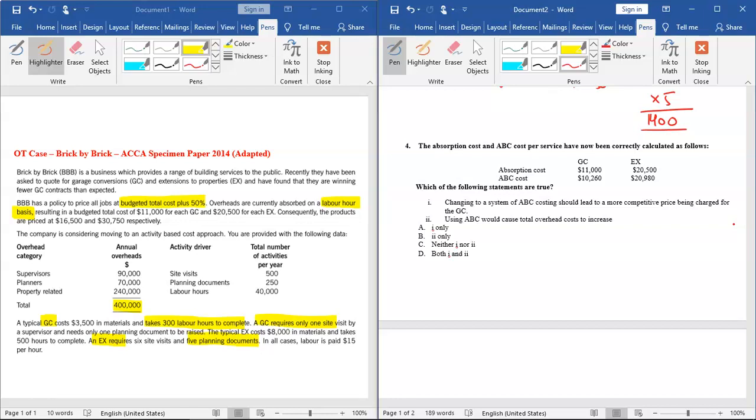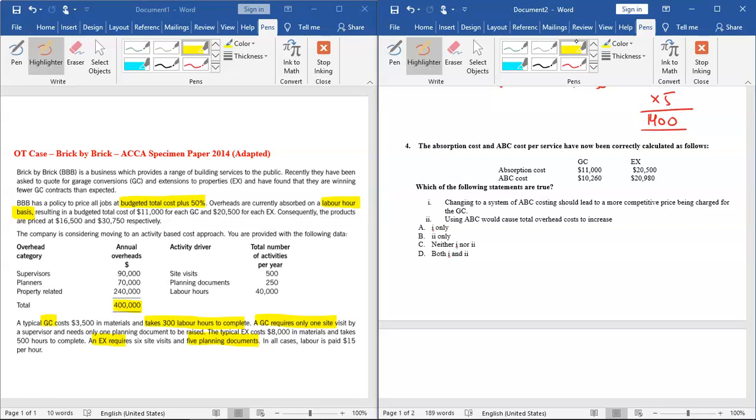Now we are given two statements and you are required to tell which of these statements are true. 'Changing to a system of ABC costing should lead to more competitive price being charged for GC.' We know that one of the implications of ABC is that ABC results in better costing and better pricing. So yes, once we know our cost in a better way, we are better able to price our products, and that leads to competitive pricing. So that statement is correct.